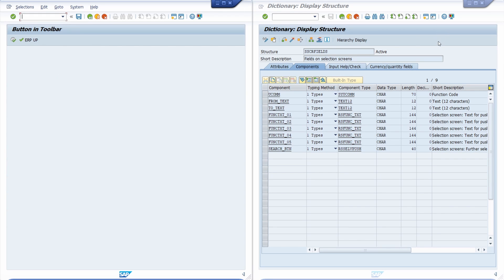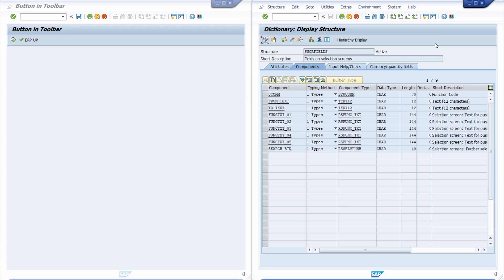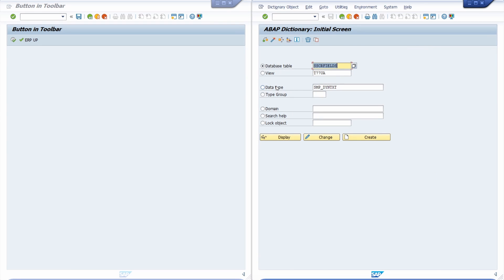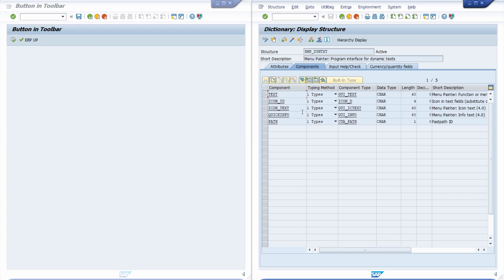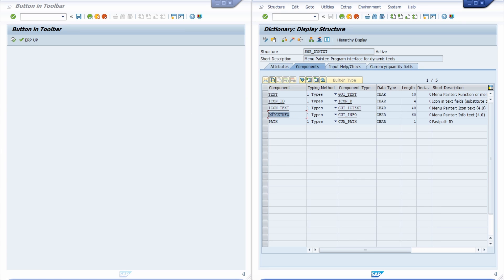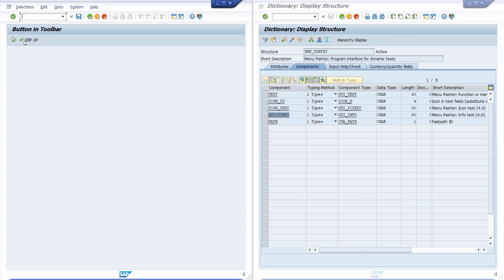And therefore you have to use an additional structure. You can use the structure SMP underscore DY and TXT. And basically here you have more options. Basically here you can add the text, the icon ID, the icon text and the quick info.